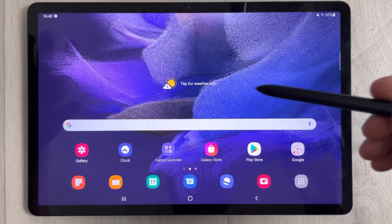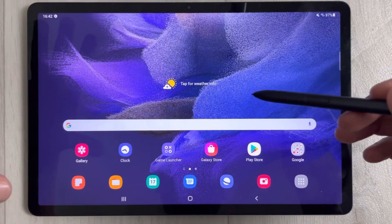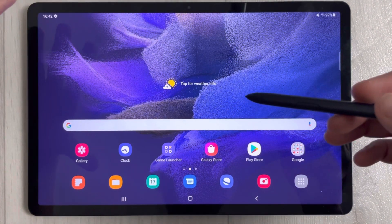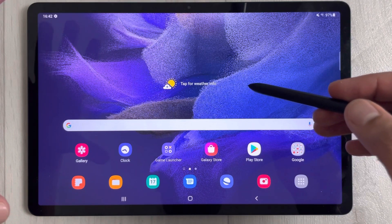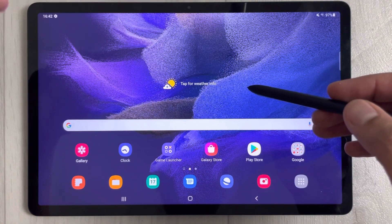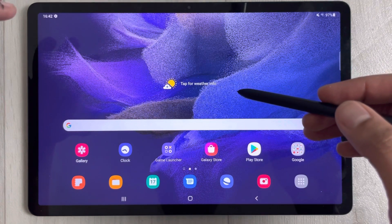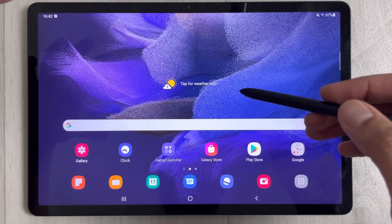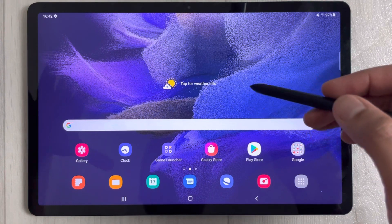Hello guys, I hope you are doing really well. Today I have with me the new Samsung Galaxy Tab S7 FE, and in this video I will show you how to do the screen recording.